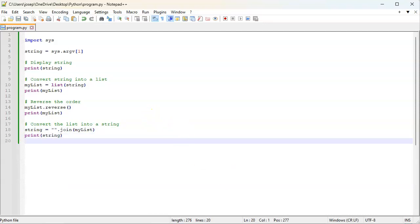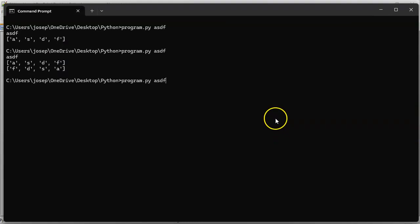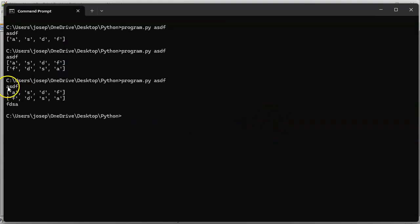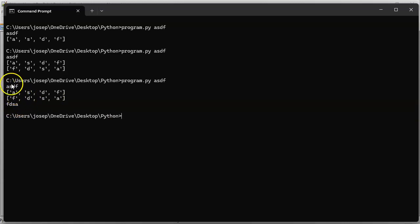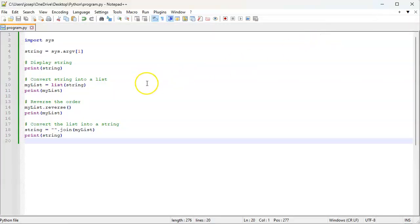Save that and run it. Now you can see that asdf was converted into fdsa, and you can see the steps in the process. This is the code to do it—so there you see how to convert between strings and lists.